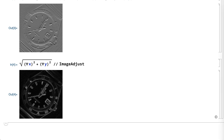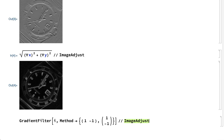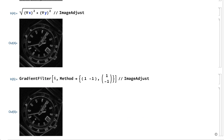Edges are associated with the local maxima of the gradient magnitude, which are the lighter areas in that result. This gradient magnitude can also be calculated using this input to the gradient filter function.